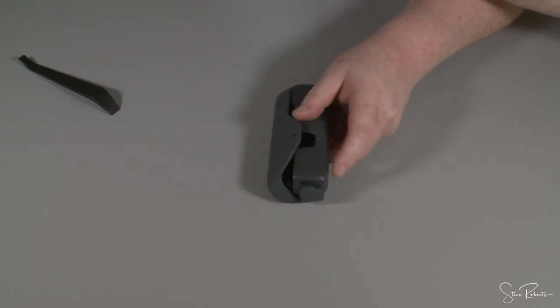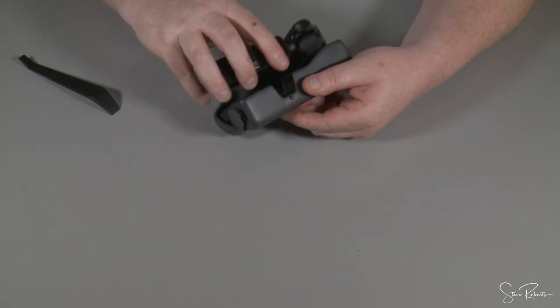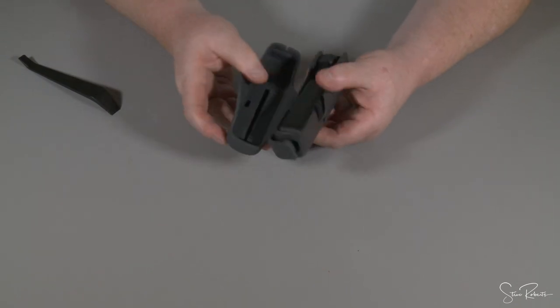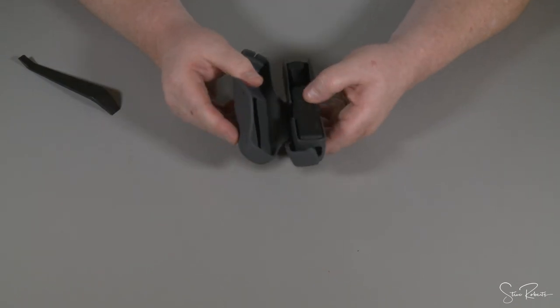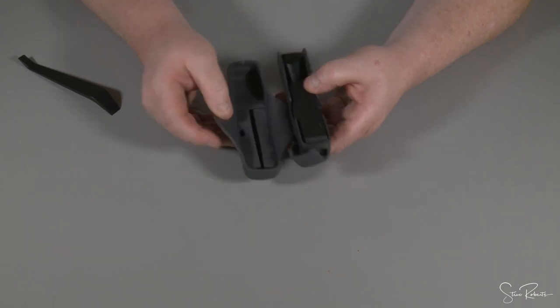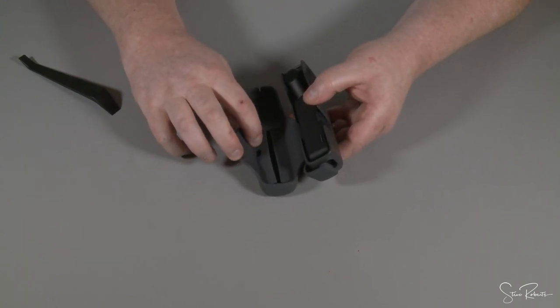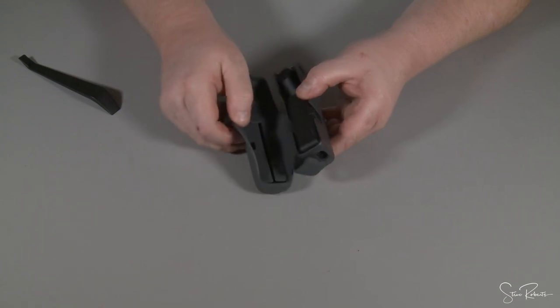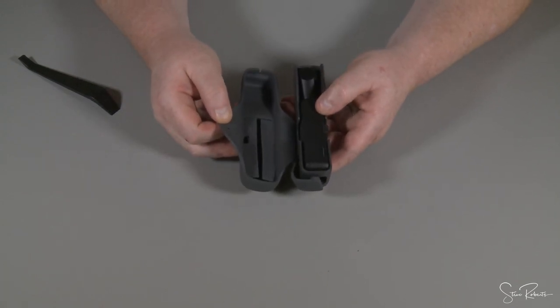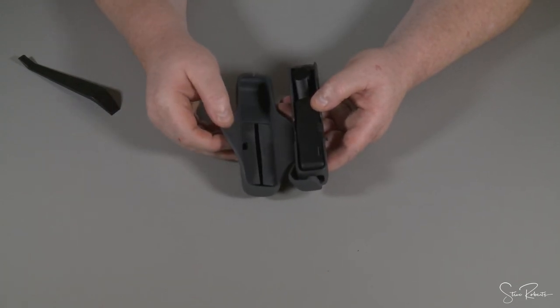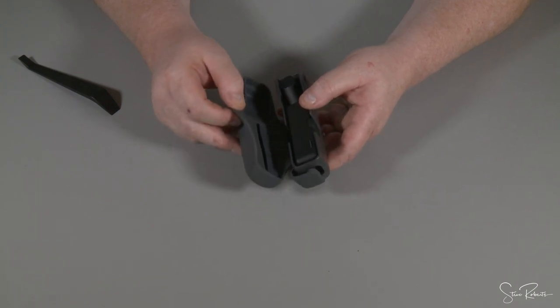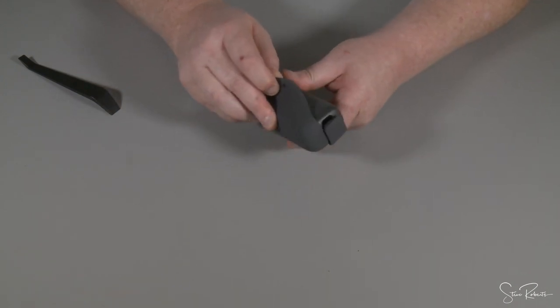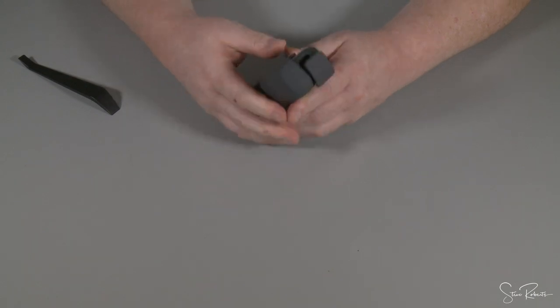So when you refit the Osmo pocket, it sits in the original case as it would do. There is a cut out here if you leave the phone adapter on the other way. There is a cut out there for it to fit into the case. So that's that section.